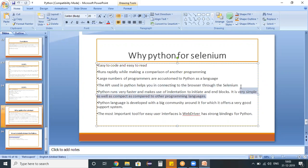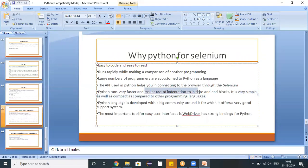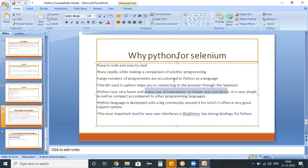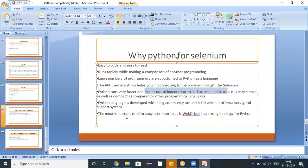It is very simple and as well as compact as compared to other programming languages. So the next point here is Python language is developed with a big community around it, for which it offers very good support.